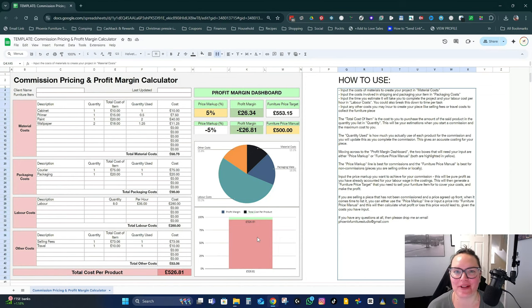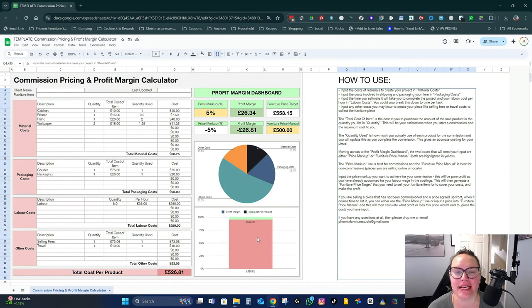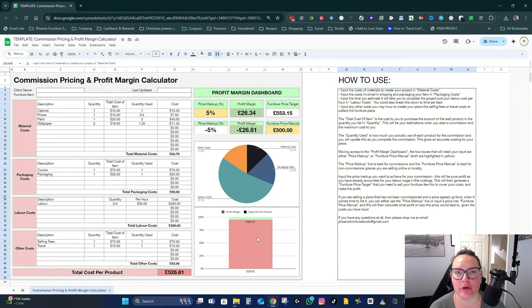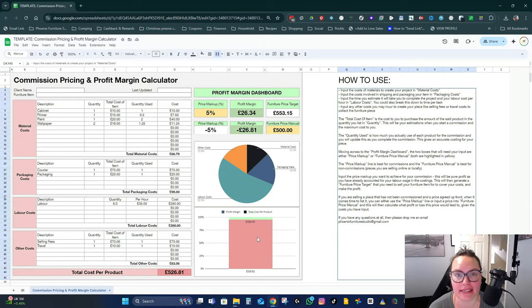Hi, I'm Brenda. Welcome to Phoenix Furniture Studio. In today's video, I'm going to talk about making a custom product.